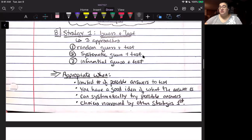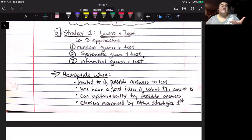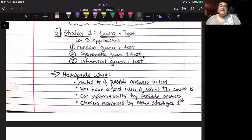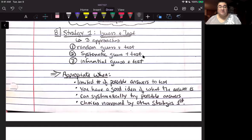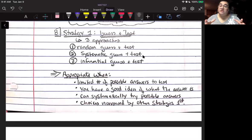Now let's look at one of the first strategies: guess and test. This is when you present a problem students aren't familiar with and ask, here's this problem — how do you think you could solve it? Most children in particular will approach it by guessing and testing: let's try this and see if that works. Every strategy has its most efficient situation in which it should be applied. Guess and test has three iterations: random guess and test, systematic, and inferential.